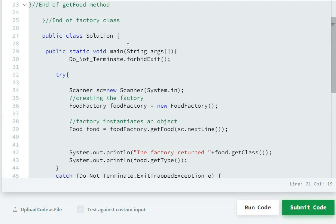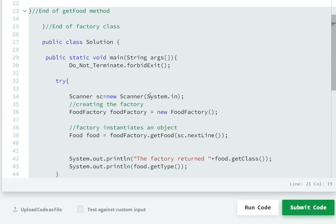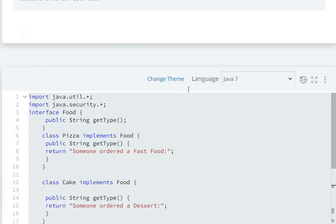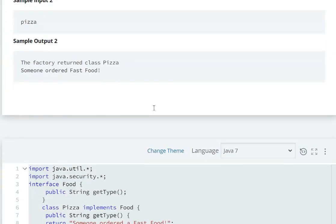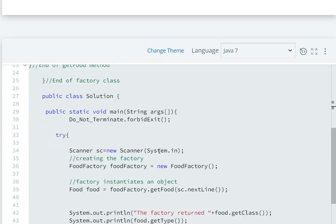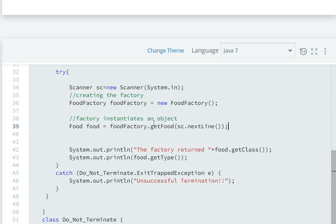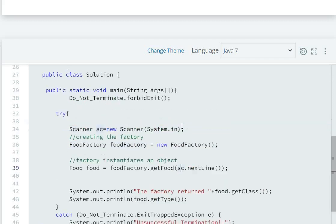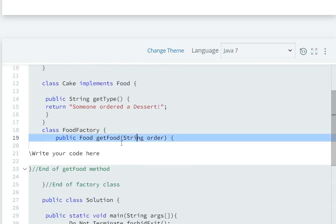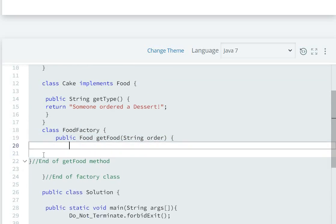So first of all, we have public class Solution, main method, and a Scanner. Now we have to complete the method inside FoodFactory.